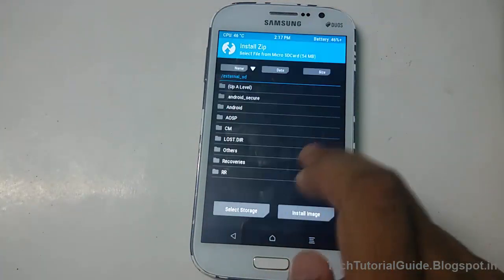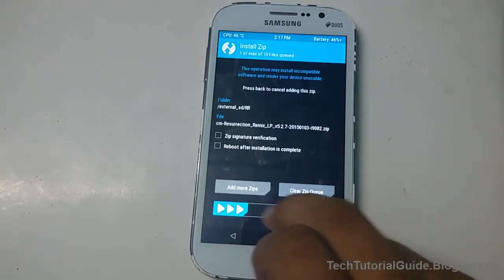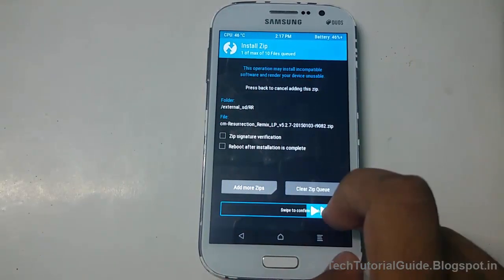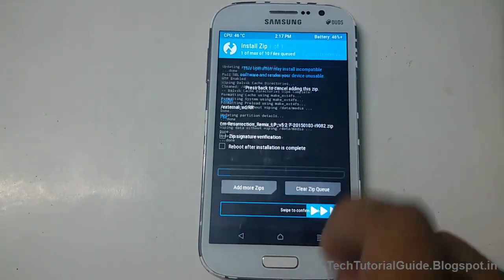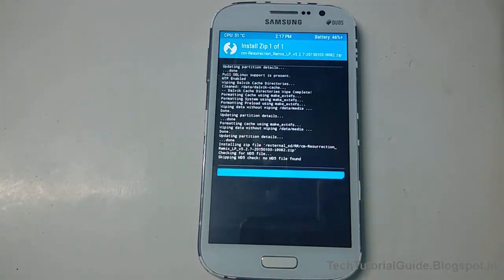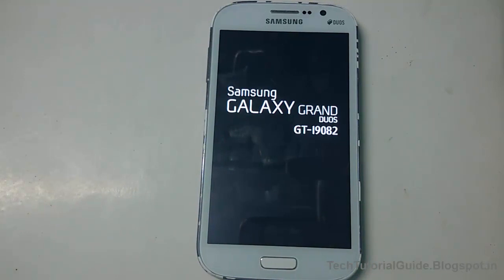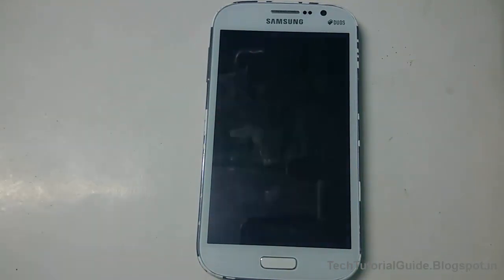You can easily select storage using the select storage option. I have found the Resurrection Remix ROM — just swipe to flash it. It will now install the Resurrection Remix ROM on the Galaxy Grand, and then reboot system.